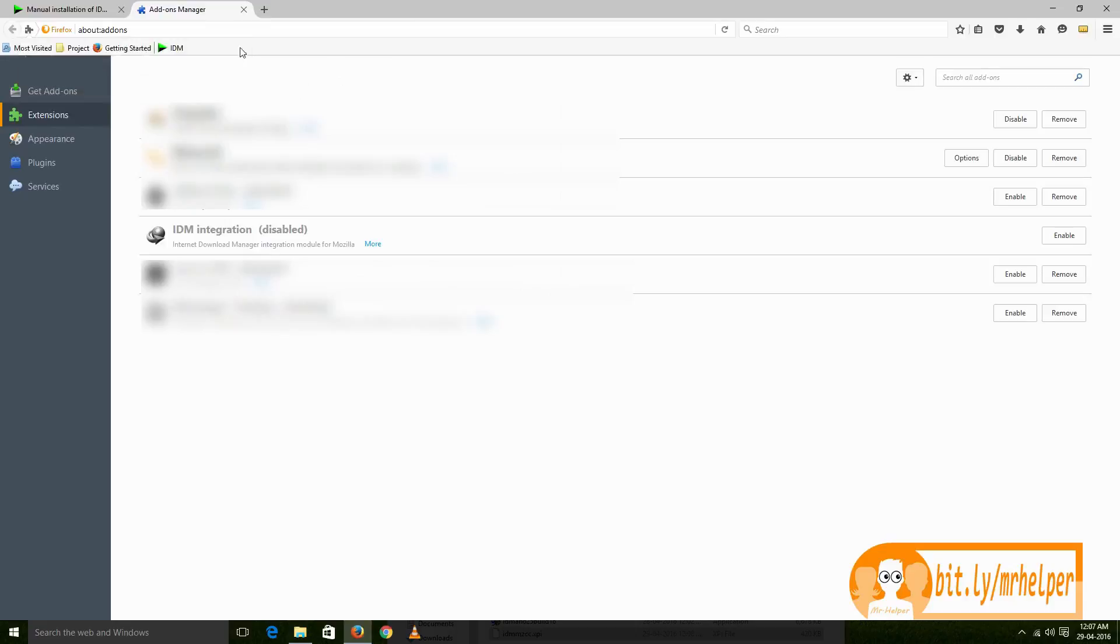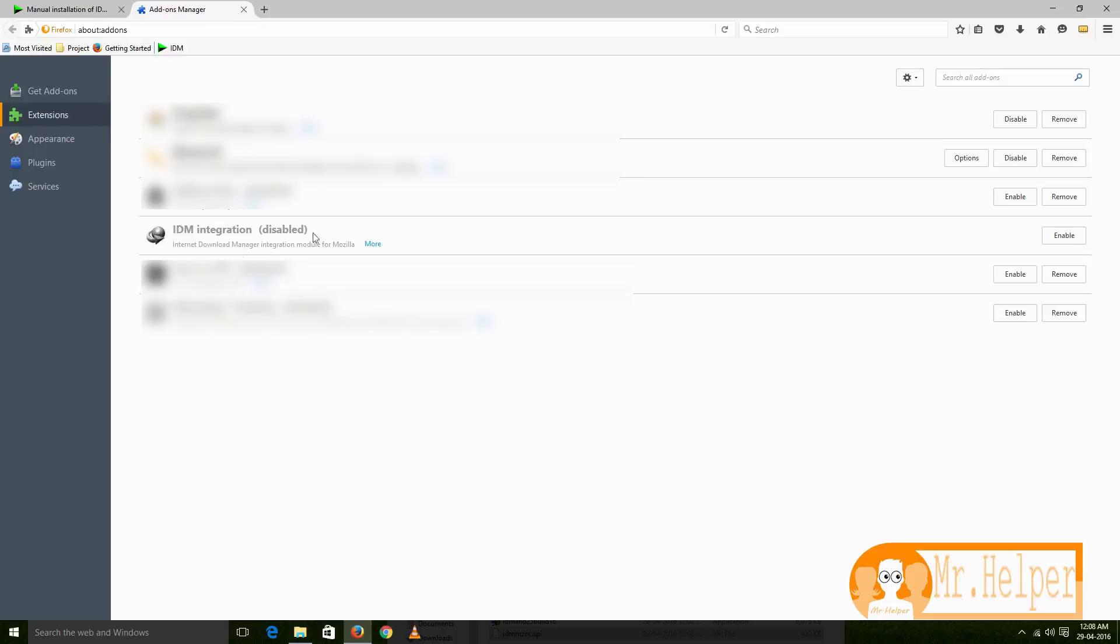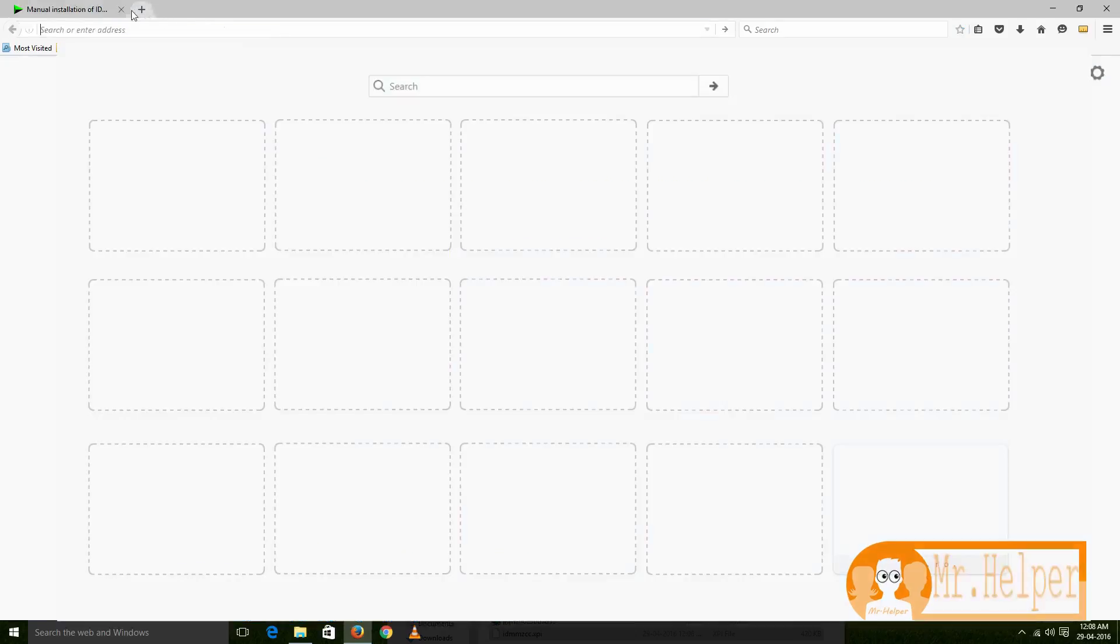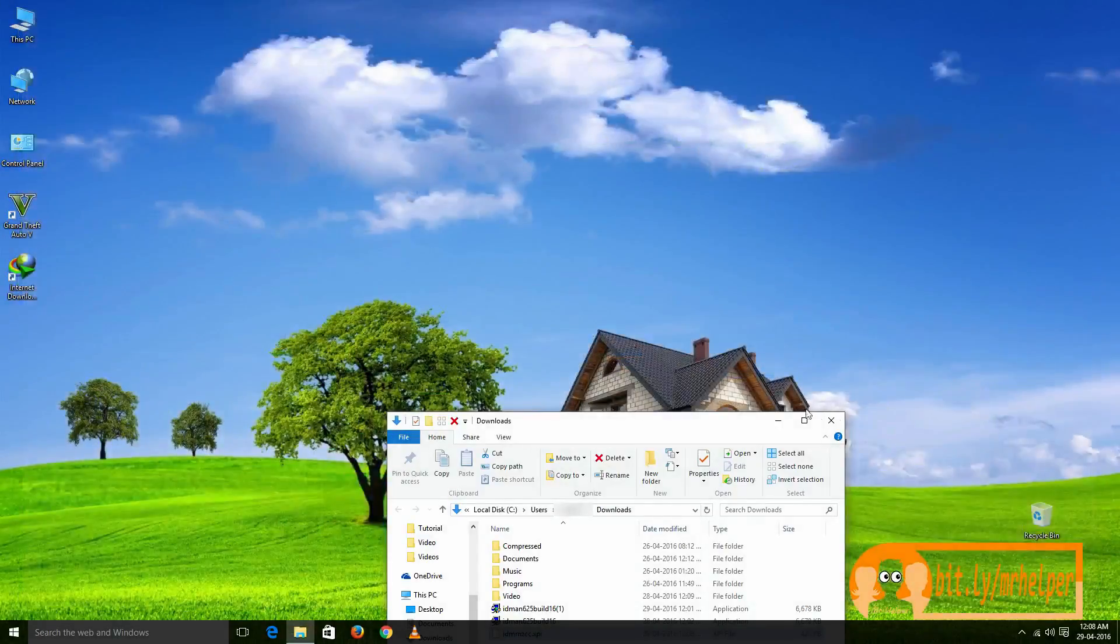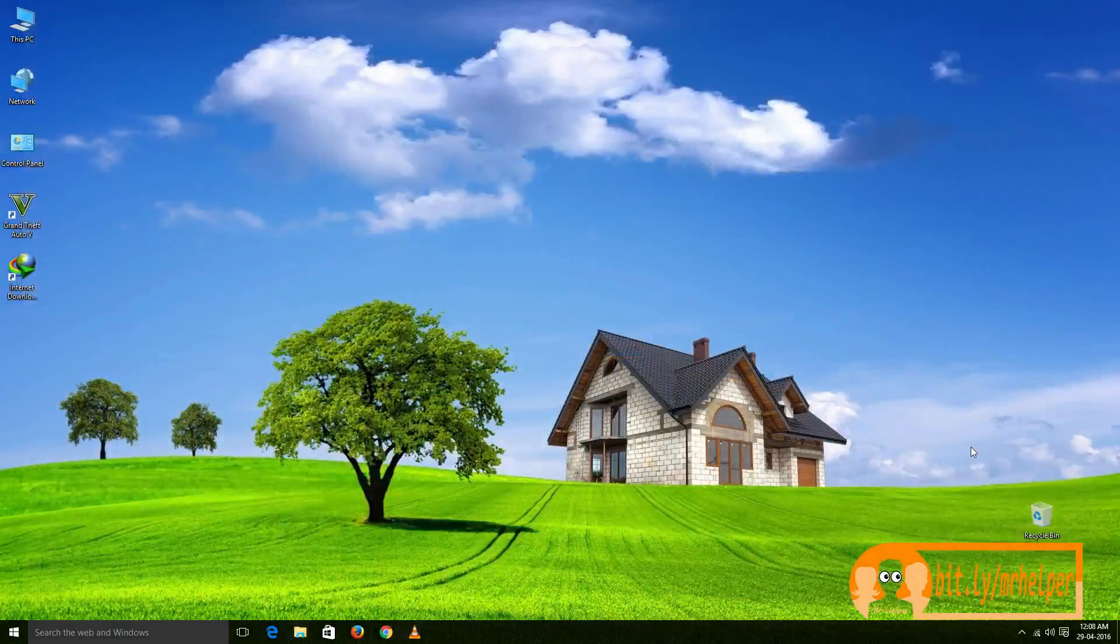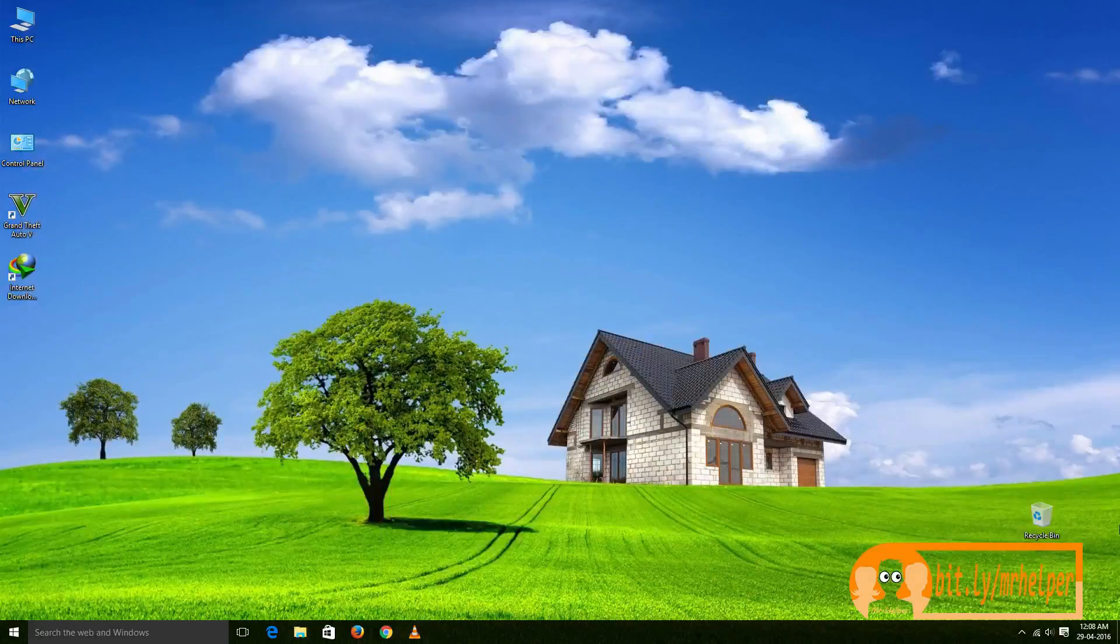OK, I got that. Because we already installed this IDM integration in Mozilla, that's the reason it knows. Let me install it again. So if you don't have this IDM, then it will properly install. So let's see if Internet Download Manager is working or not.